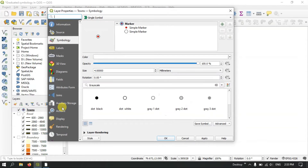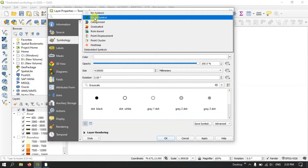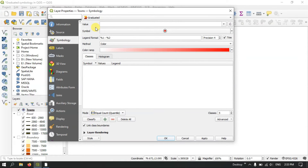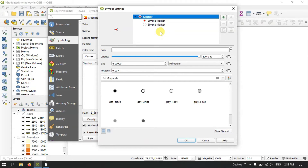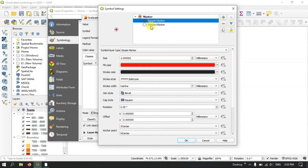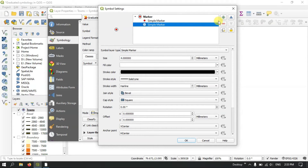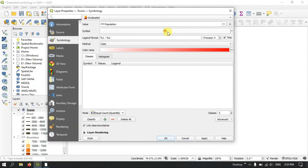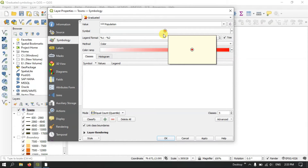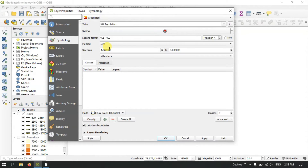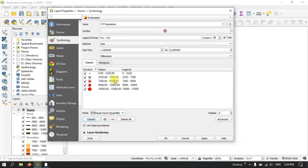Click Properties. Under Symbology, select Graduated again. After selecting graduated, pick a value — here our value will be 'Population'. You can see the symbology and change it if needed. In the Method option, select Size. The default size range is 1 to 8, but you can increase or decrease it. Now click Classify — it has been classified successfully.